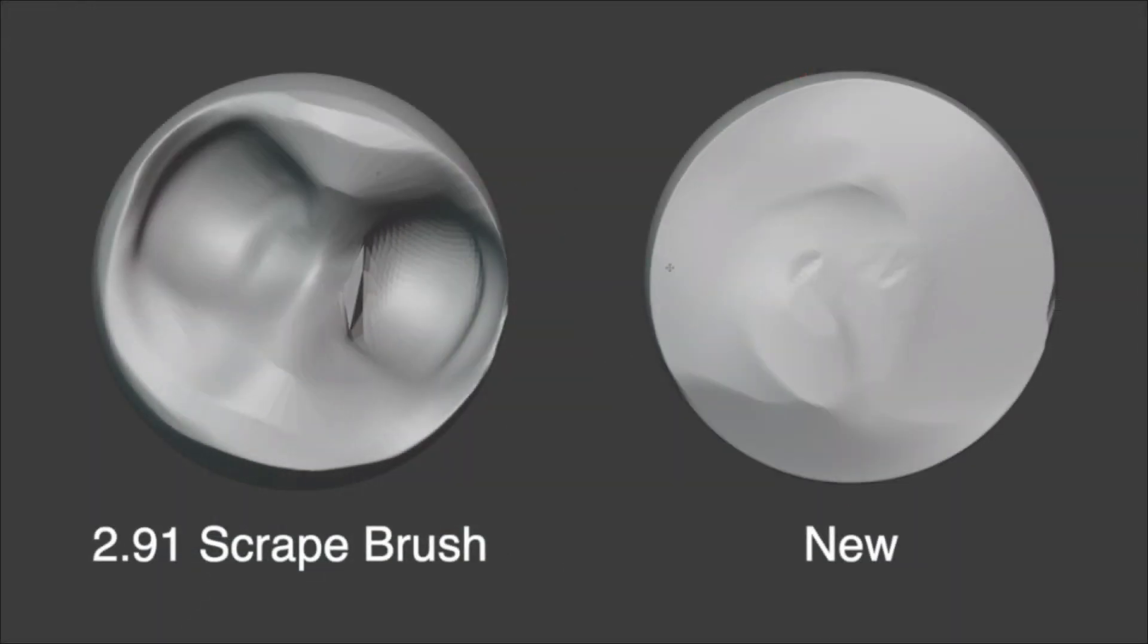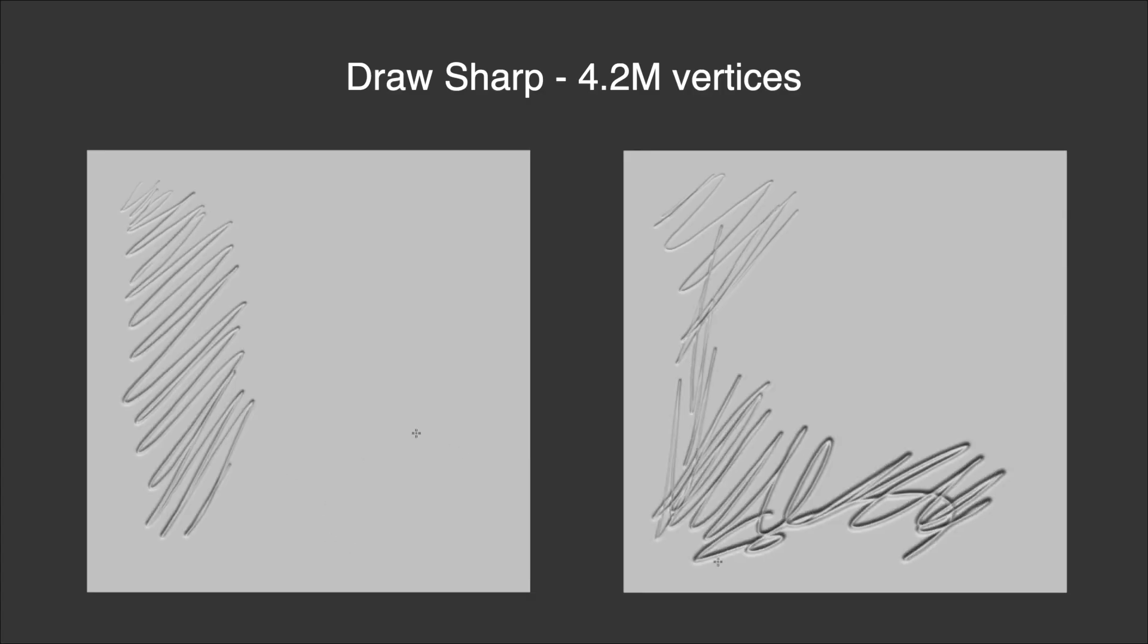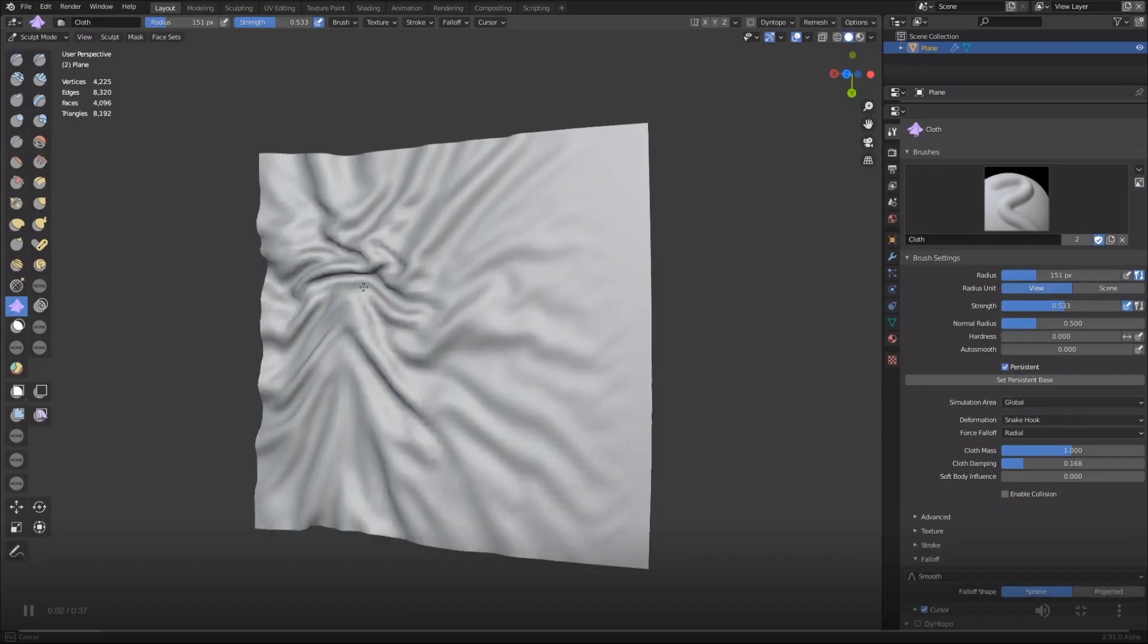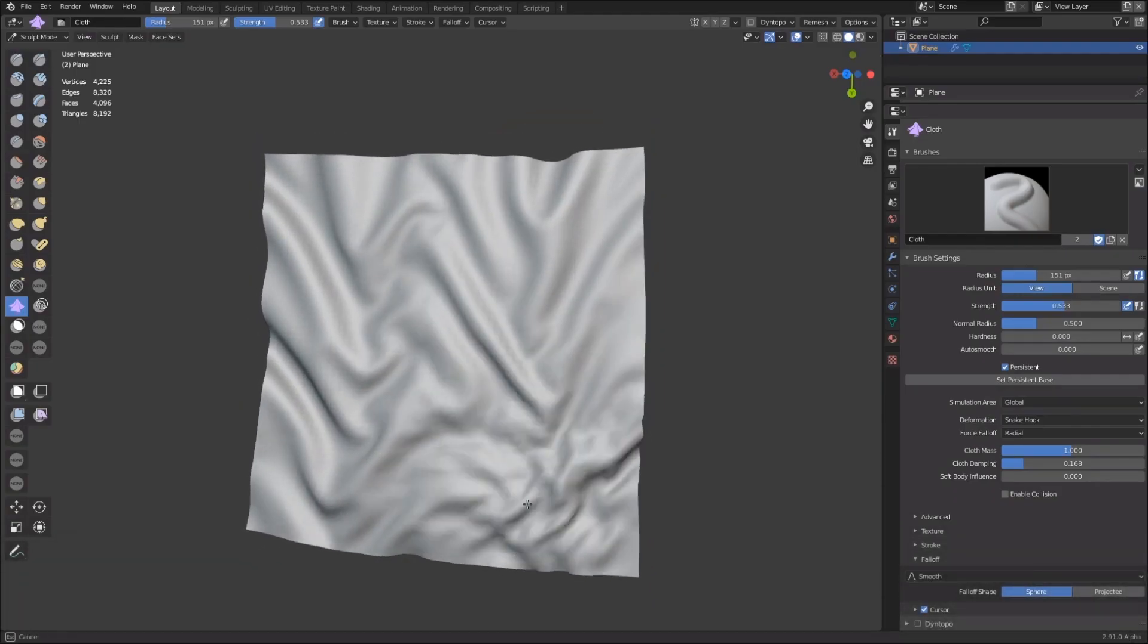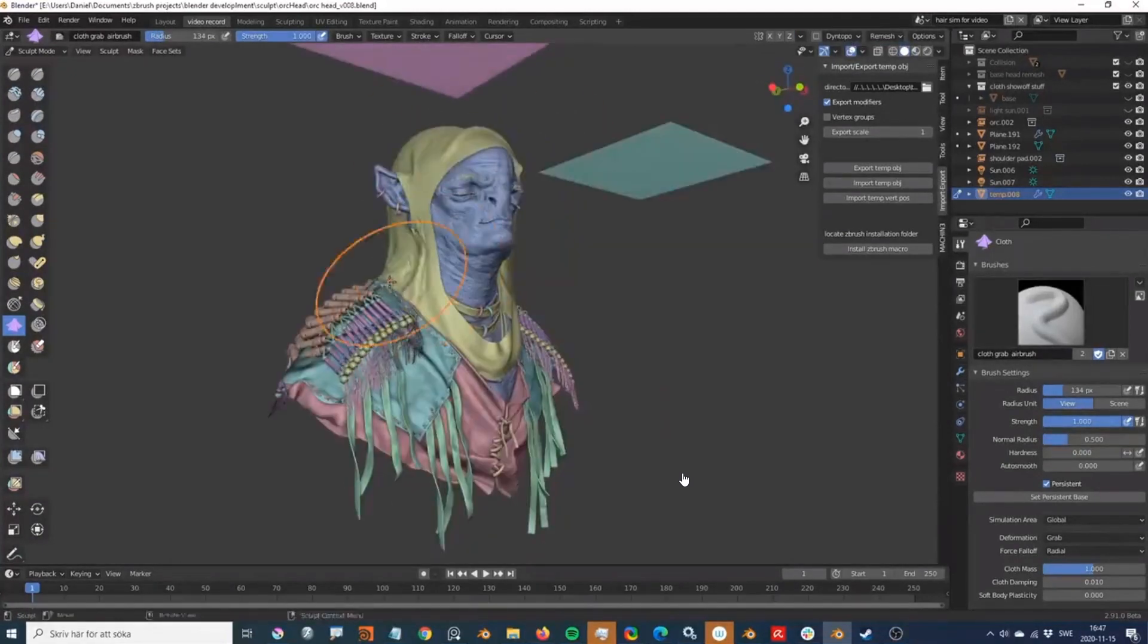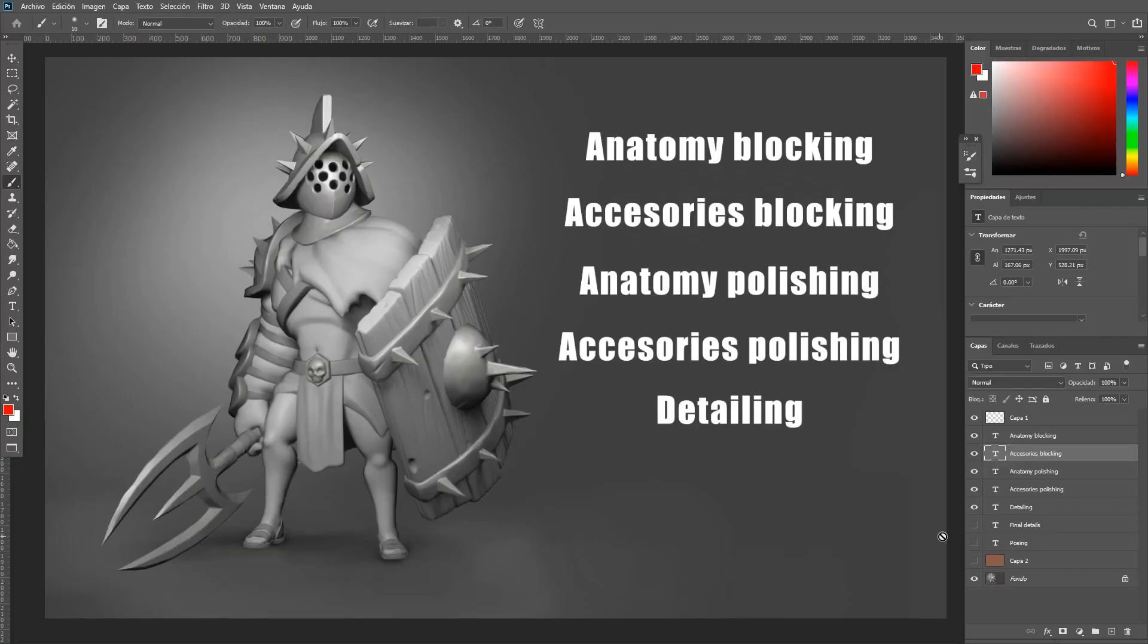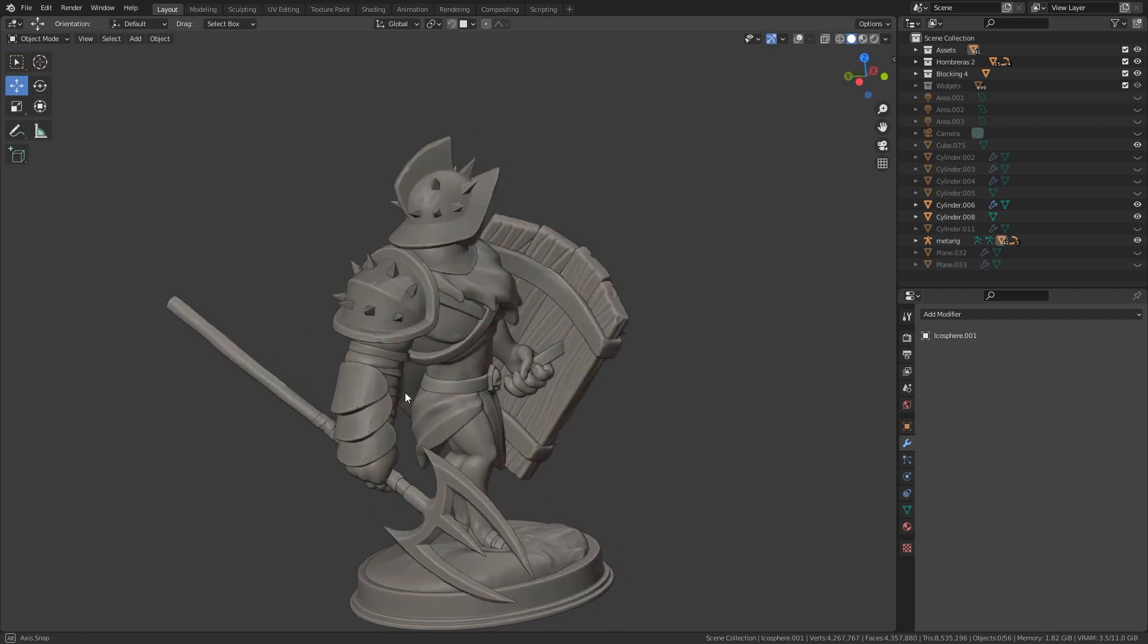Since the Blender 2.8 version a lot of work has been invested in the development of the sculpting tools, and currently this is a very powerful and practical tool to create any kind of character projects. But as beginners maybe we don't know where to start, so the objective of this course is to show you the entire workflow to follow so that you can create your own characters.